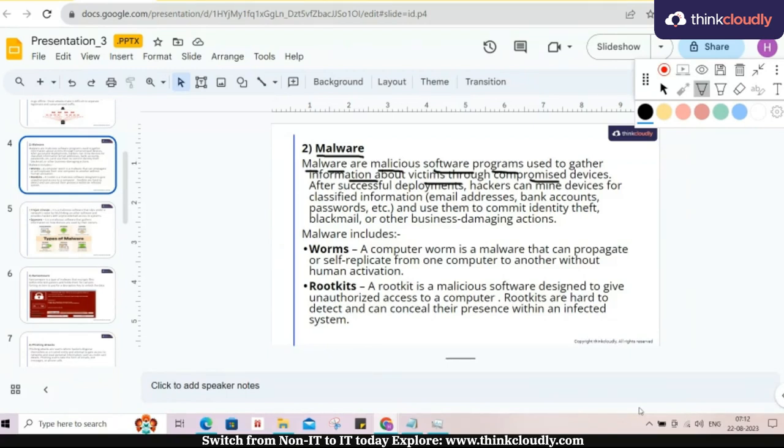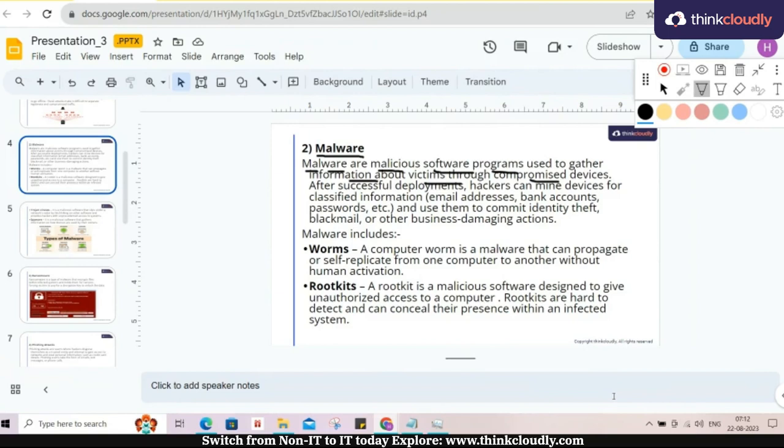Different types of information, it will monitor my activity. That kind of thing is done through the malware.